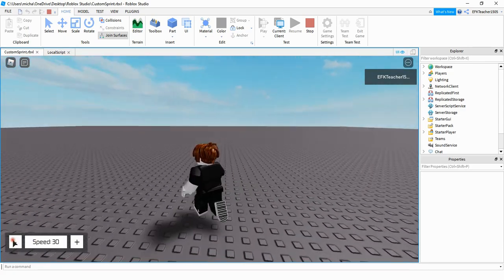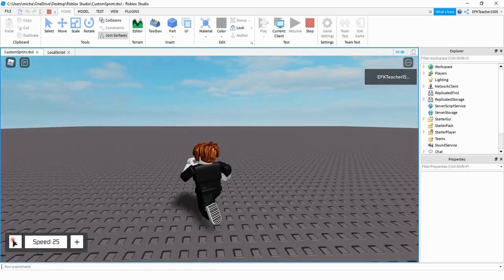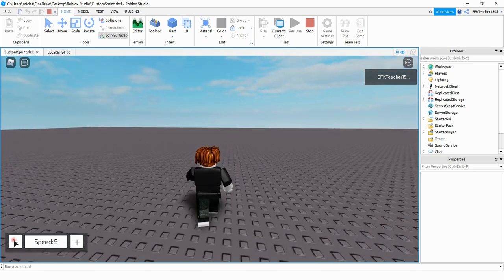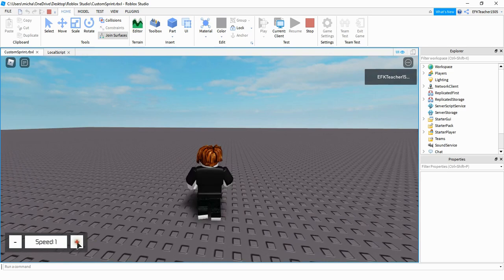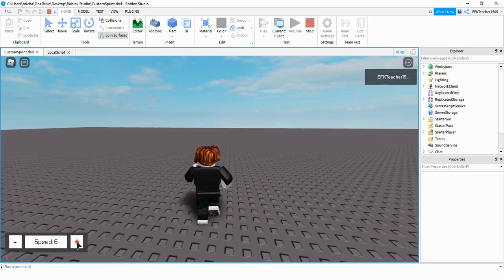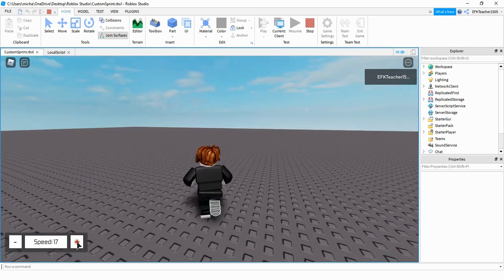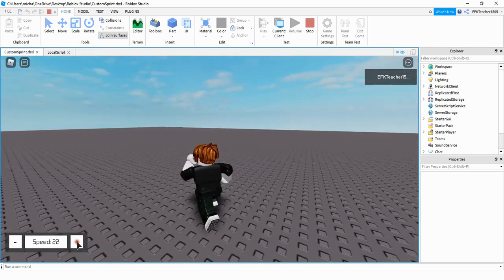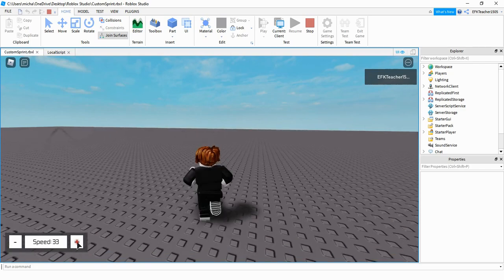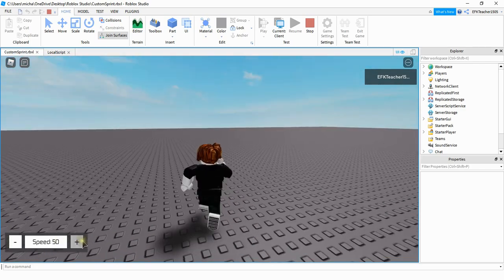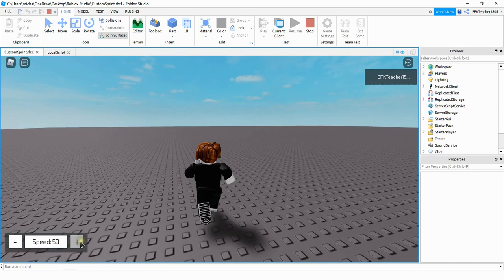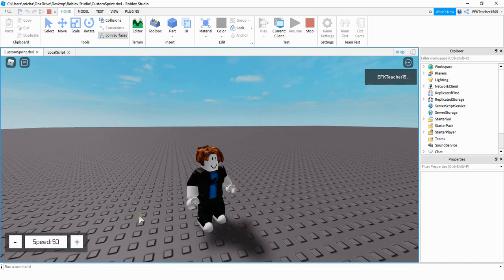Now if we turn down the speed you can see as I'm running it gets slower and slower, and then we can crank it back up to go faster and the player gets faster and faster. All right, let's go ahead and dive in and see how we can do this in Roblox Studio.